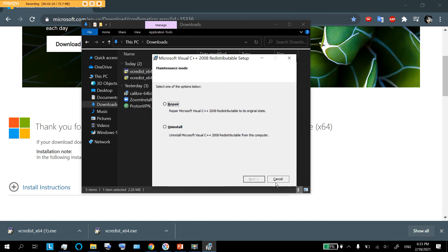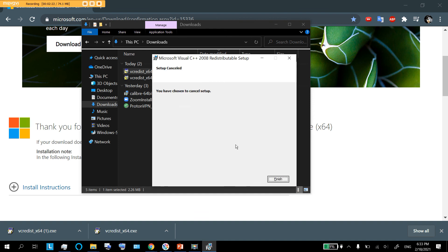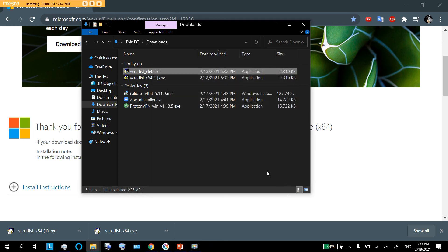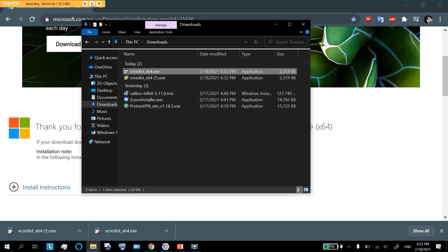And I don't, so I'm just going to say cancel. And hopefully doing this has fixed your problem with the missing side-by-side configuration. Thanks for watching.